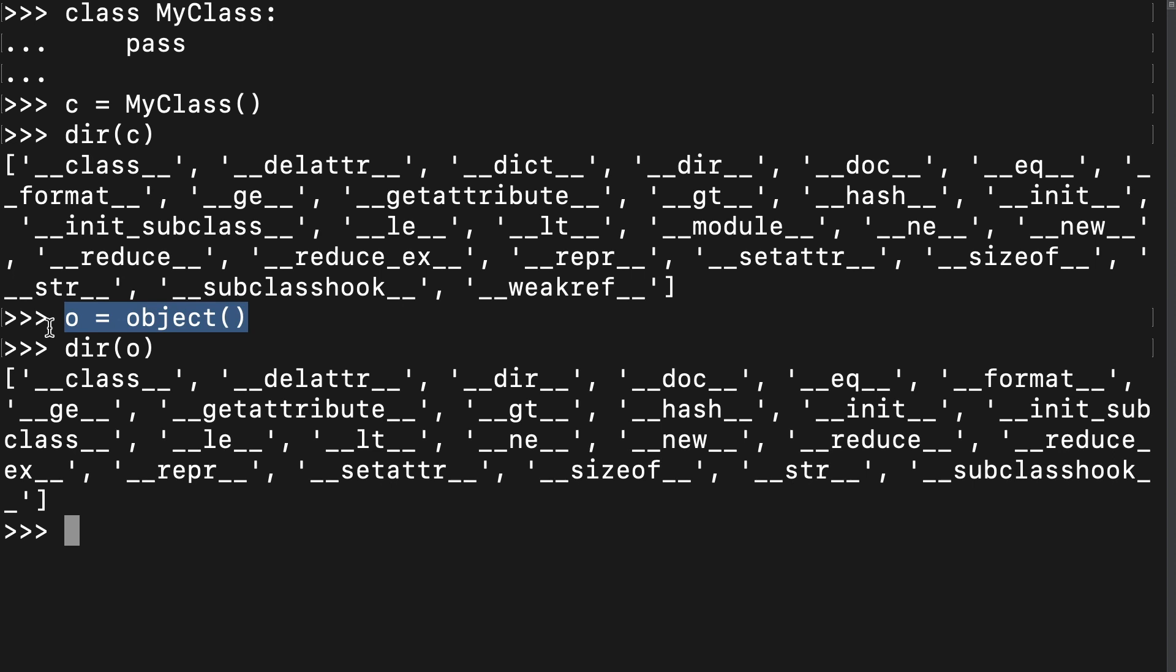The extra members present in our custom class came from elsewhere, but that's beyond the scope of this course. The point is, every class in Python implicitly inherits from this object superclass, which defines all these magic methods that Python uses to manage our objects.